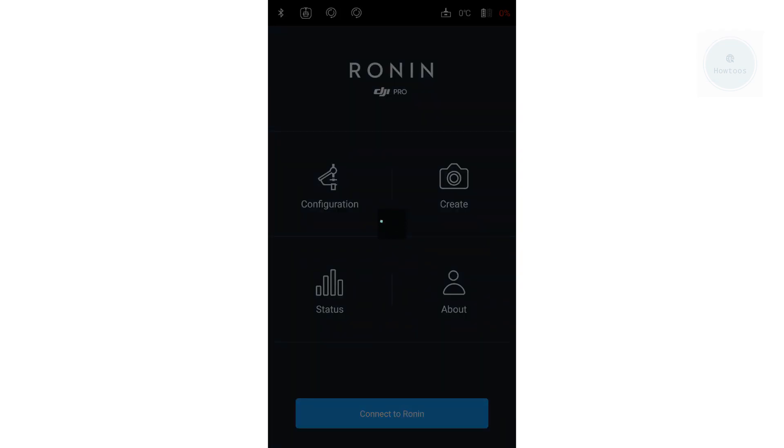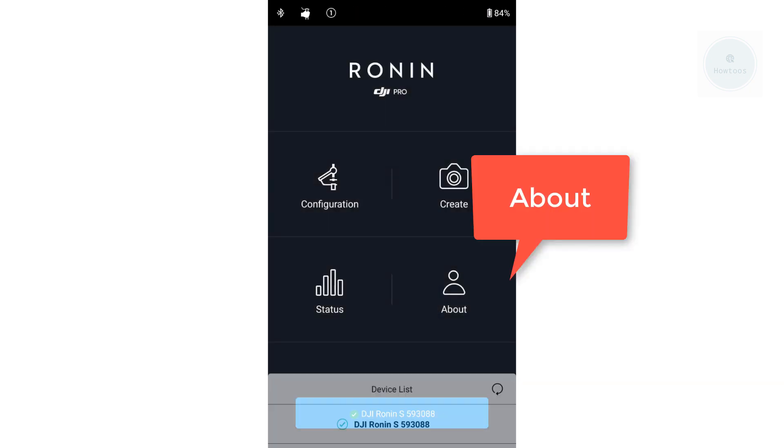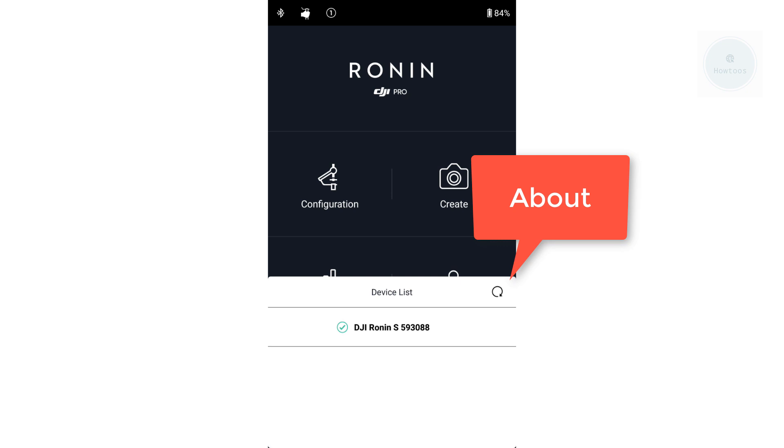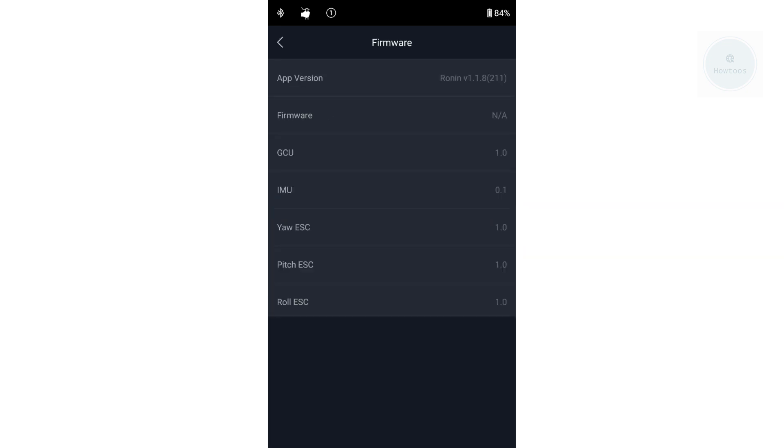You can verify the update using the DJI Ronin app. Click on About, then click on Firmware. You should be able to see the version you are running on.